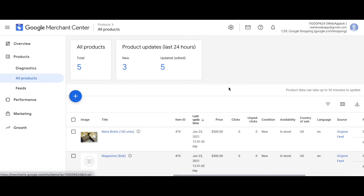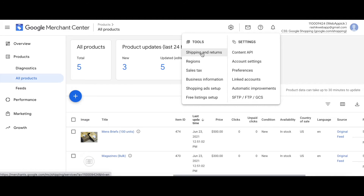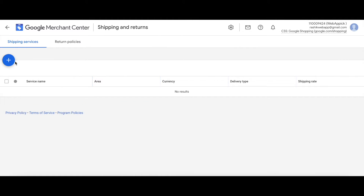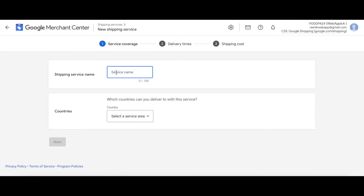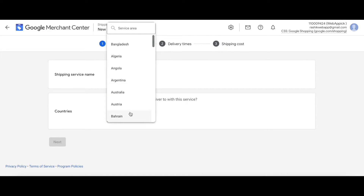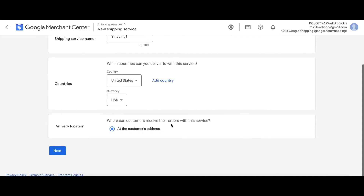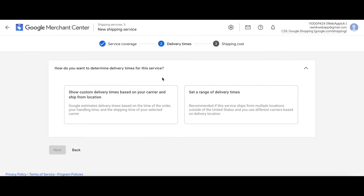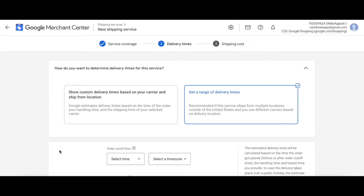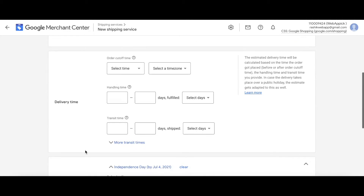Now it's time to configure our shipping in Google Merchant Center. Click the icon under Tools and choose 'Shipping and Returns'. Click the plus icon to add a new shipping service. Let's name this 'Shipping One' and set the country to United States, keeping it consistent with our feed. Click Next. I want to set the delivery times manually, so I'll choose 'Set a range of delivery times'.